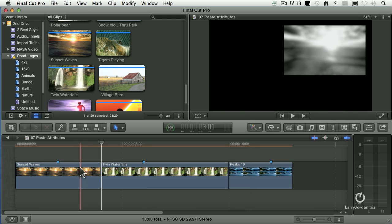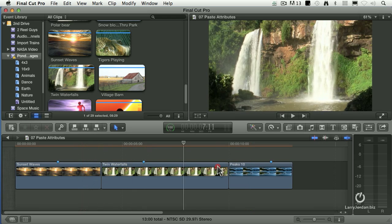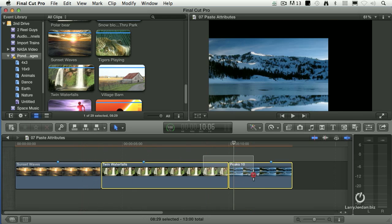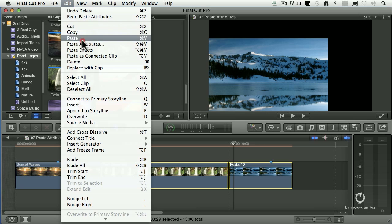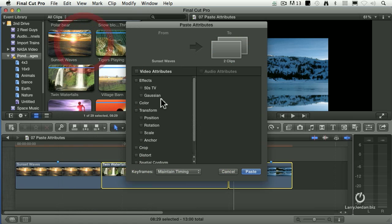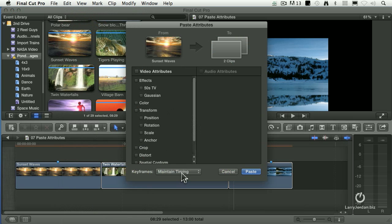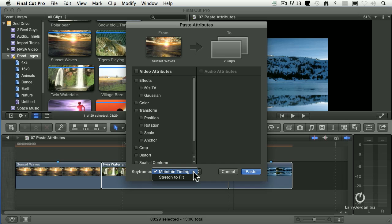Command-Z. We actually have another choice. If I select these two clips, go to Paste Attributes. When the menu at the bottom says Maintain Timing, it means that the position of the keyframes will not change. They'll exactly match the clips you copy it to, to the clip it came from. When you say Stretch to Fit,